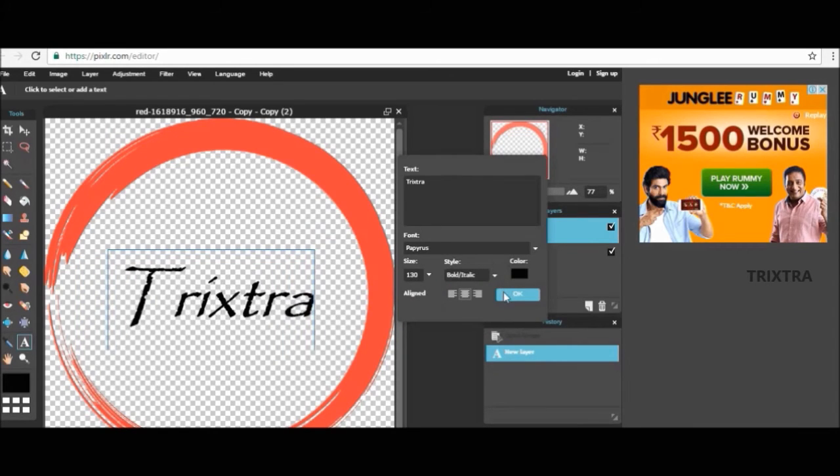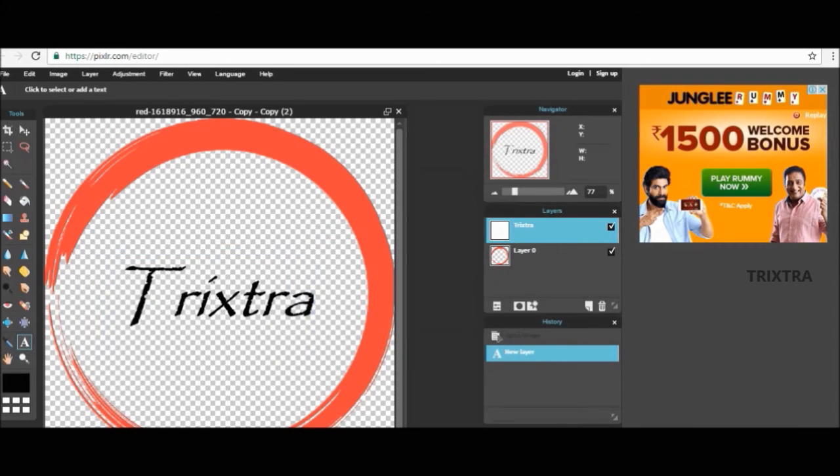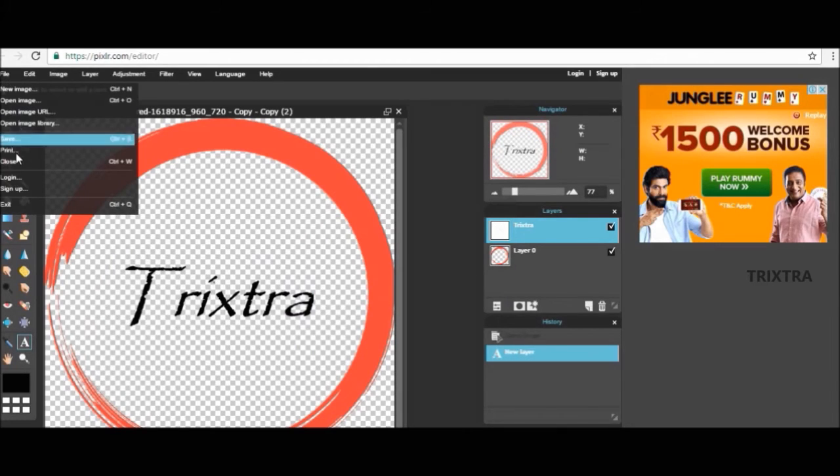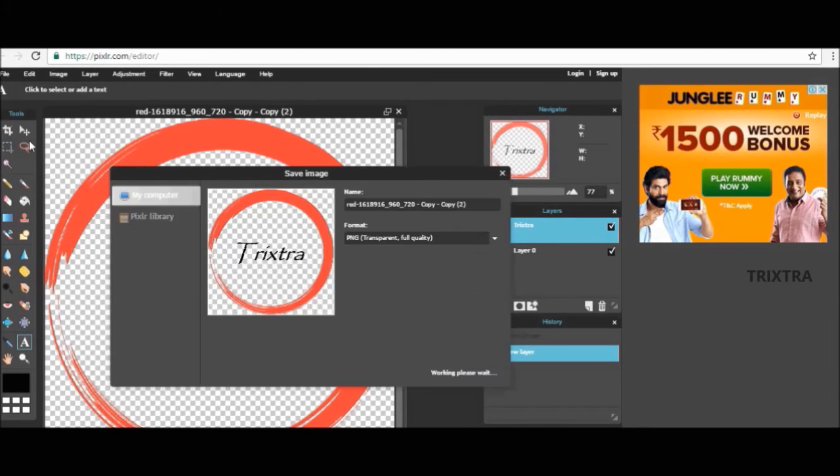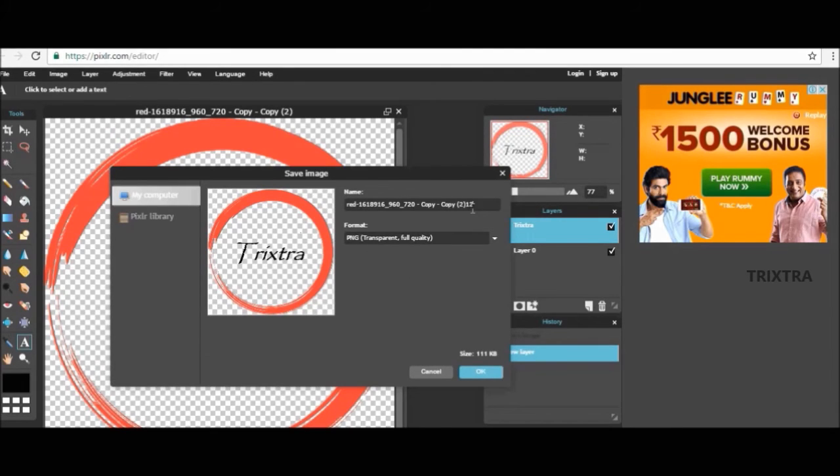When your editing is done, click the file button on top left and select save. Select the name and format of image and select the path and click save.